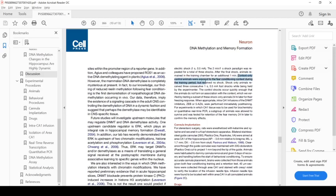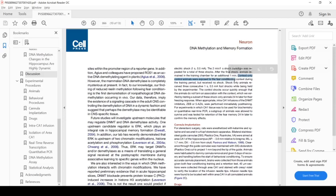The animals, the rats, are exposed to the fear-conditioning context, which is a training chamber. But they never actually receive any shocks. For these animals, there's no reason for them to learn to fear the training chamber because they're never shocked.